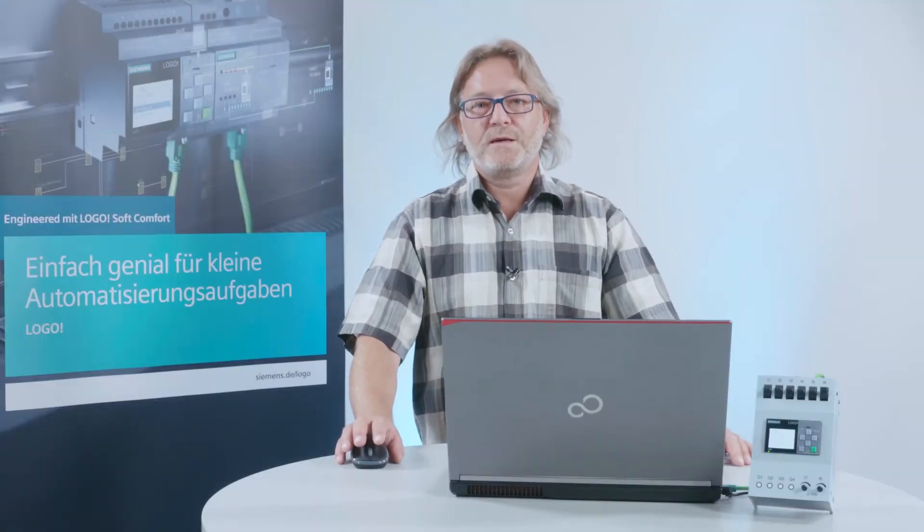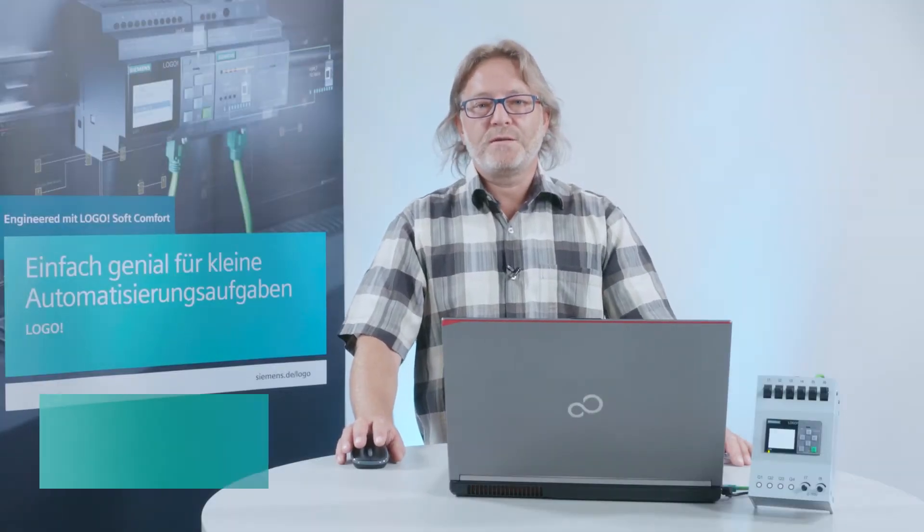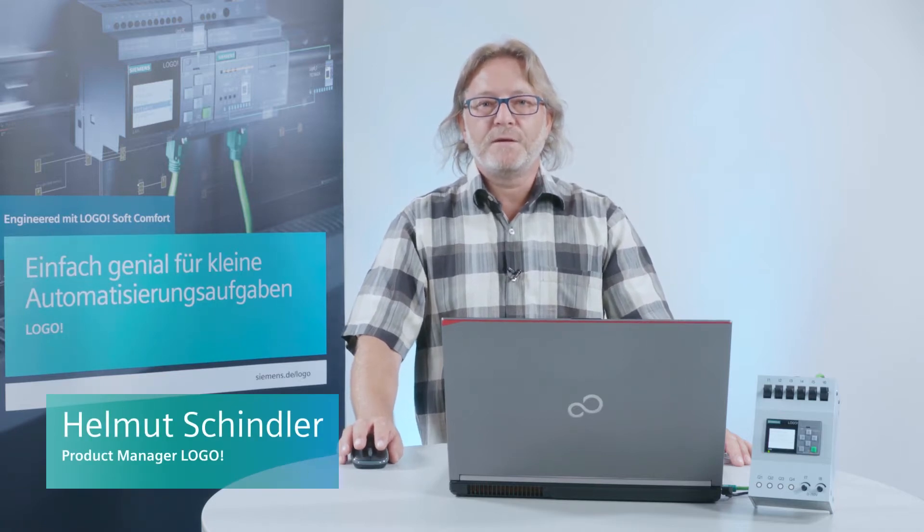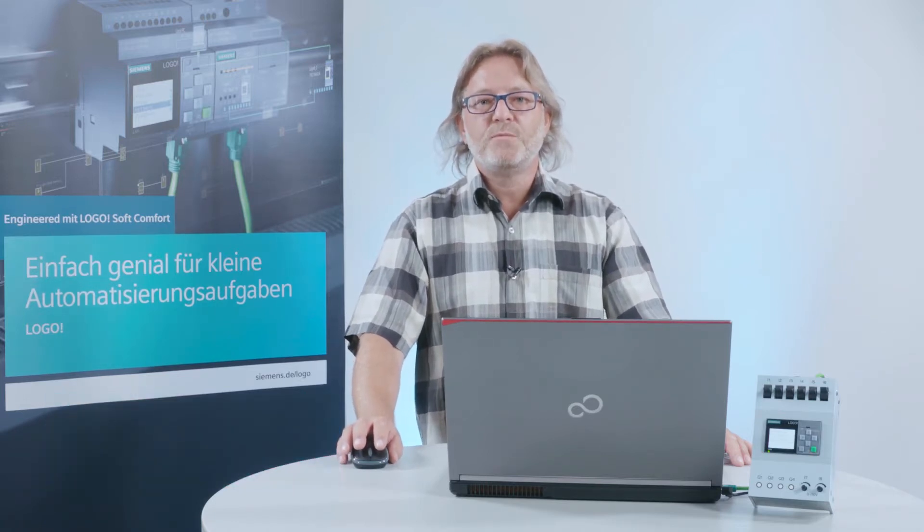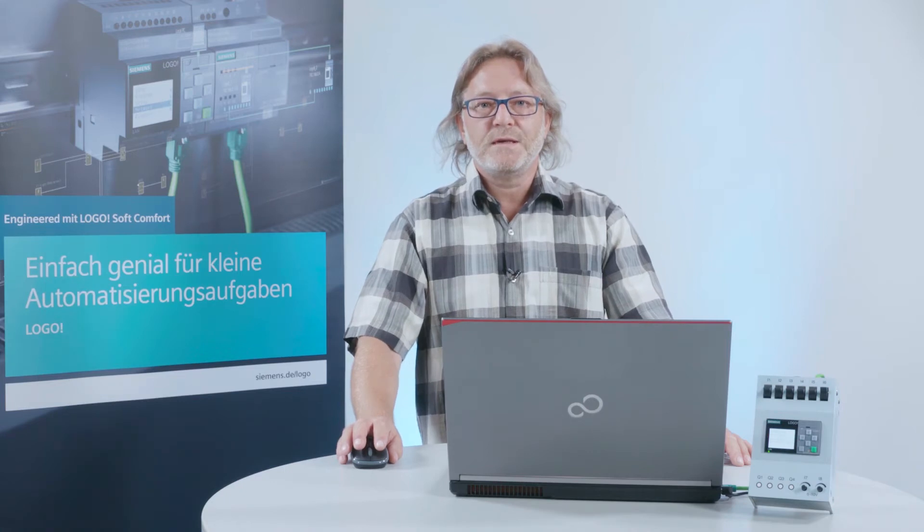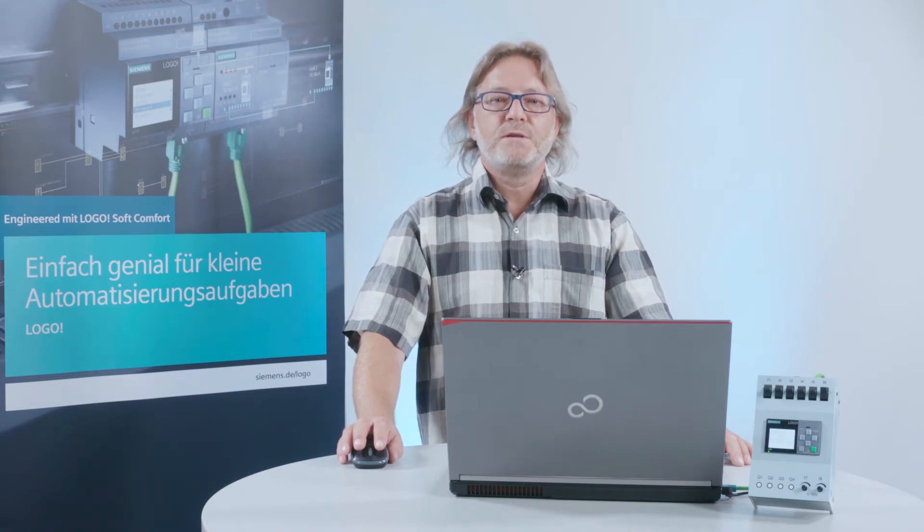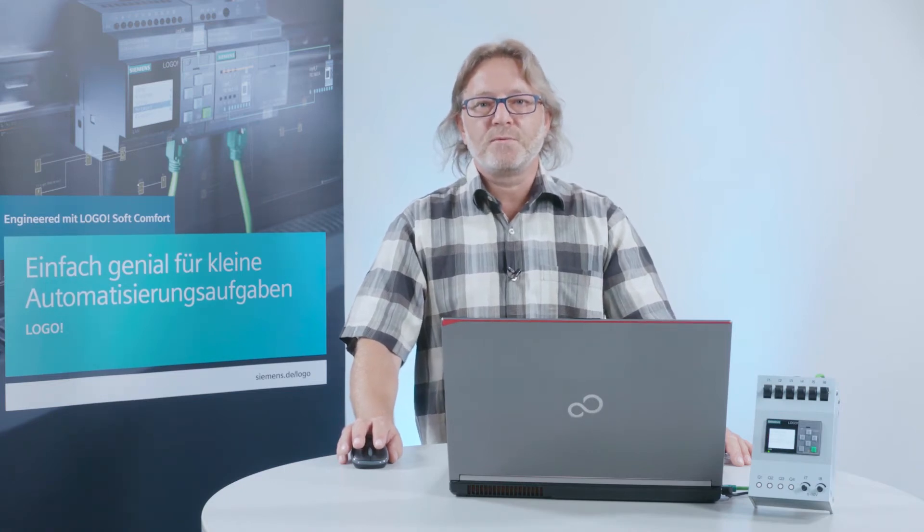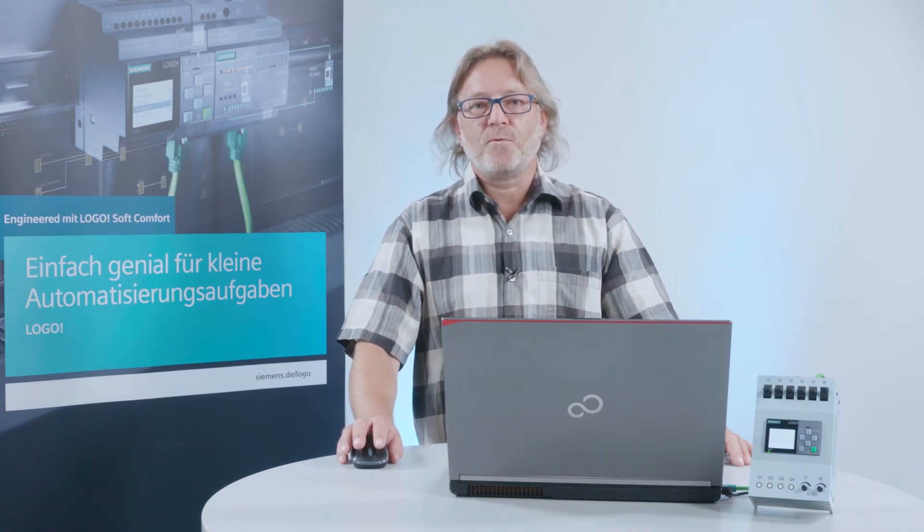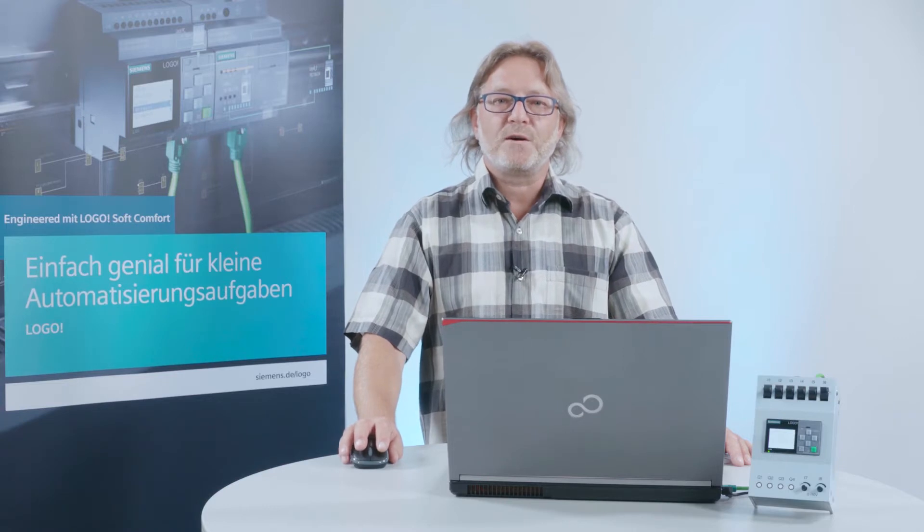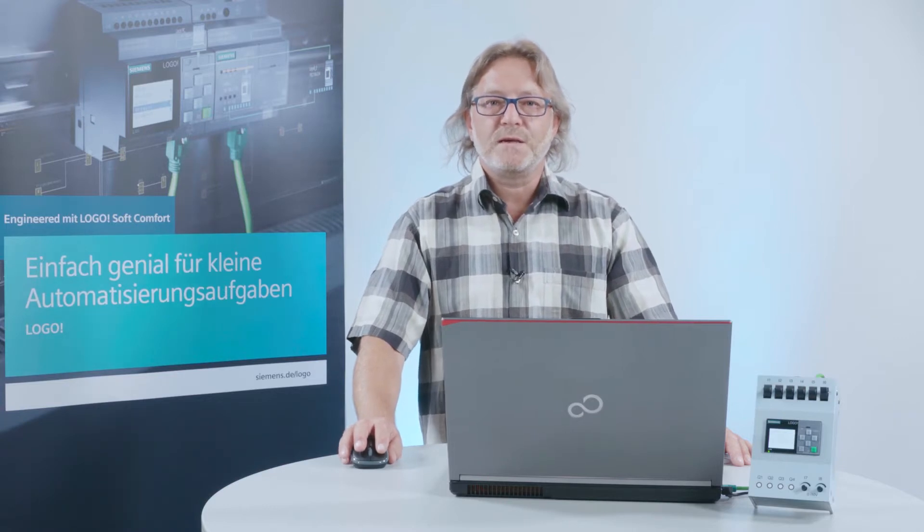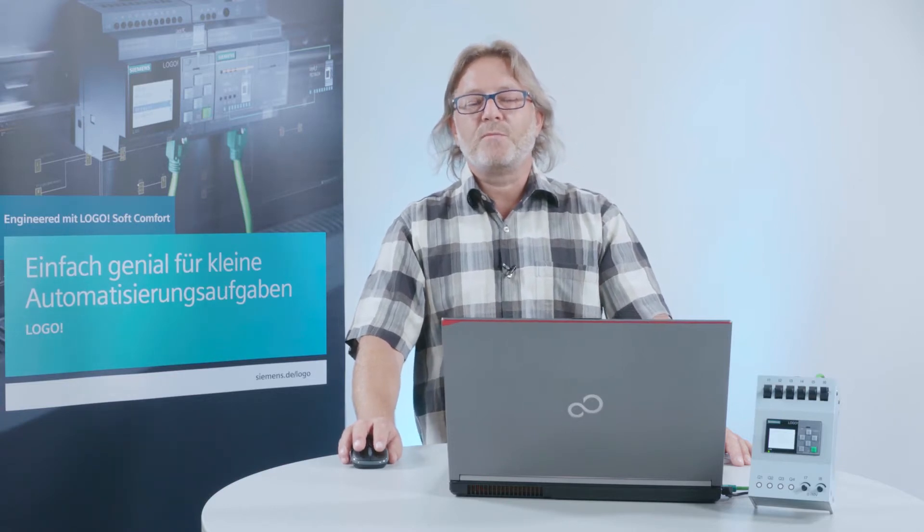Dear Logo programmer, today I will show you how to simulate third-party devices that communicate with Logo. We do this using the software Logo SoftComfort and also by online testing at the actual device.